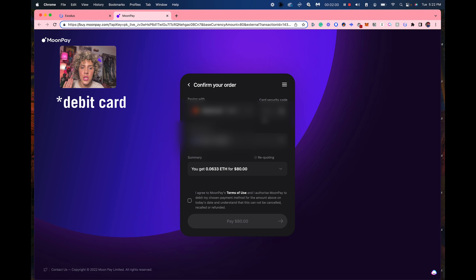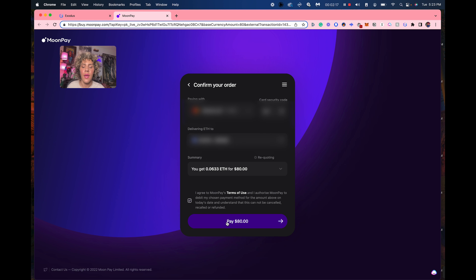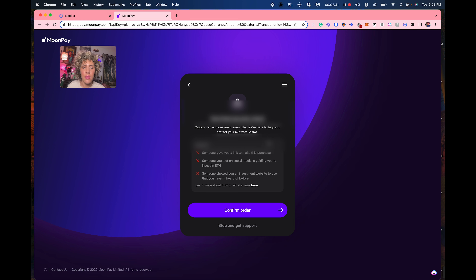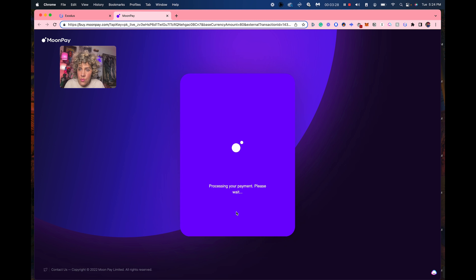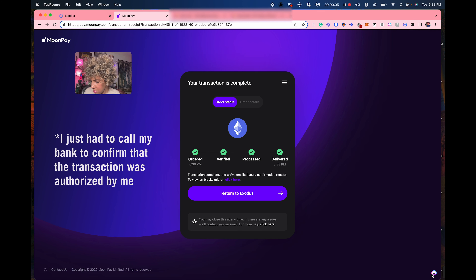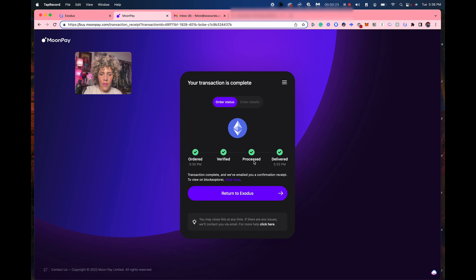Now I've put in my credit card information. We are going to buy the crypto that will allow us to make purchases with our wallet. It's saying to double check — and you should always check, always do your own research. I'm showing you how to do this but don't take my word for it. Confirm order. It says ordered, verified, processed, delivered. Woohoo — it worked!